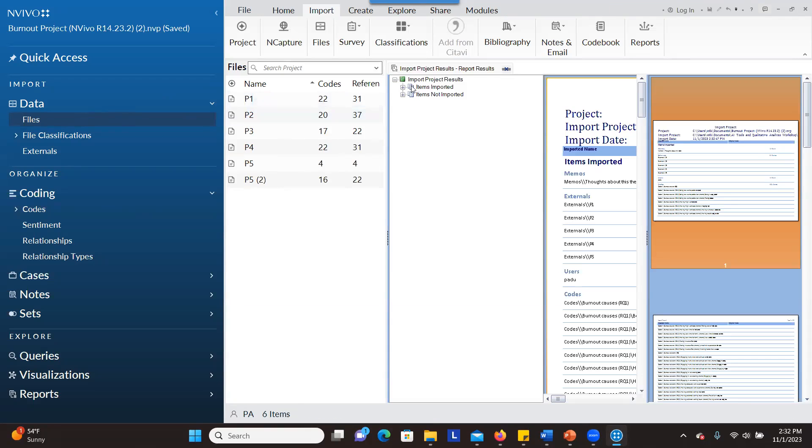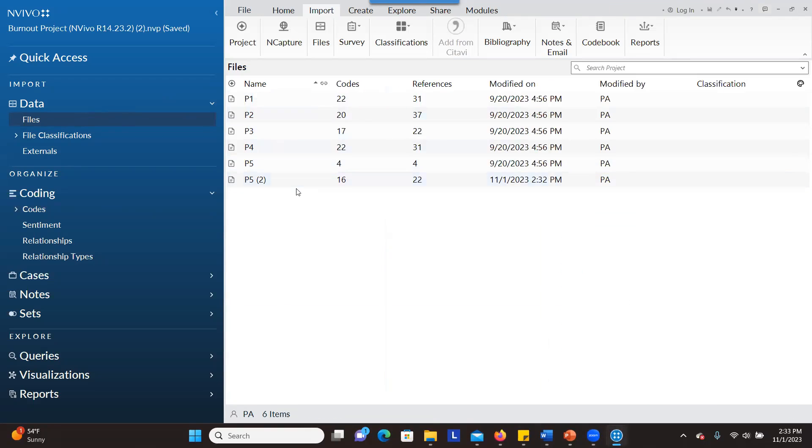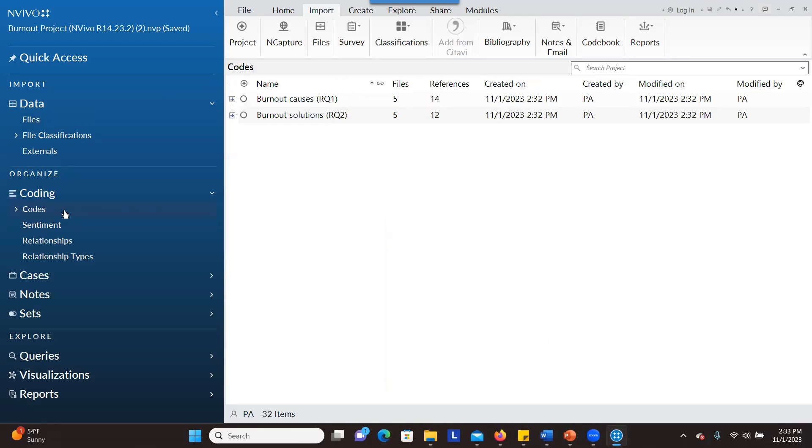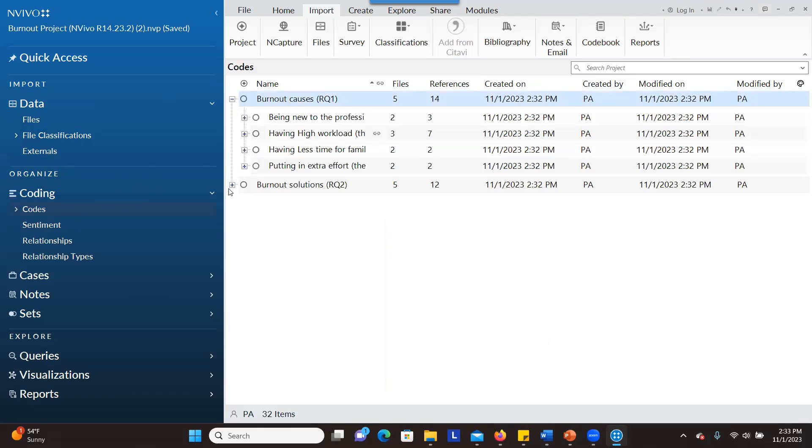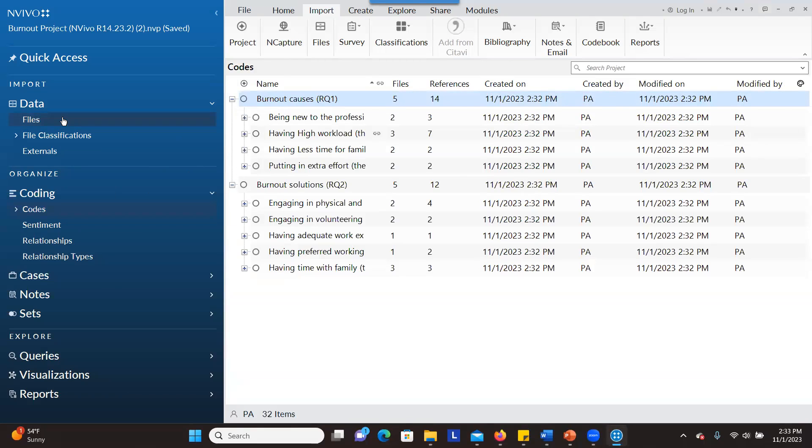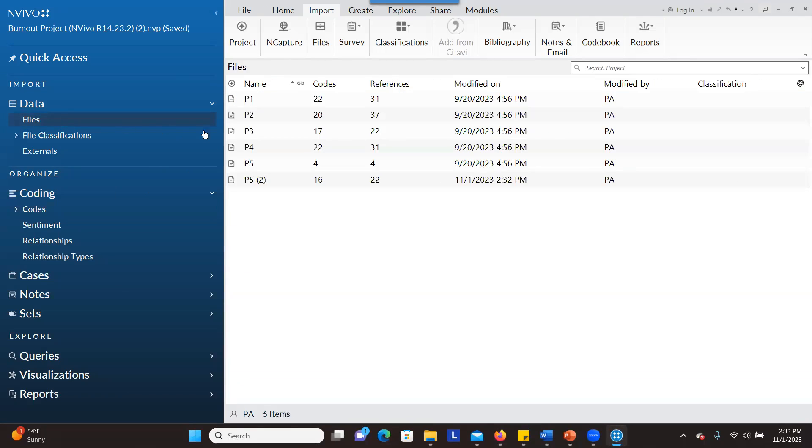When you go to files, it shows the information has been imported. When you go to codes, the code that was in the previous project, now we have them here. I have been able to import and go to files.